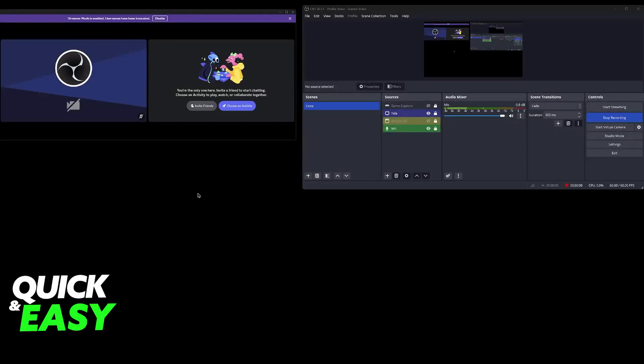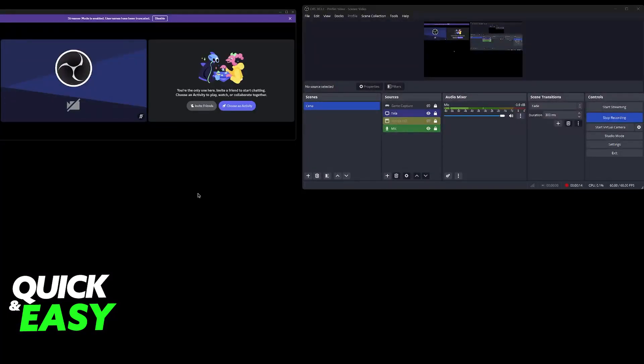As you can see on the top left corner of my screen, I am currently using the virtual camera picture from OBS on Discord.